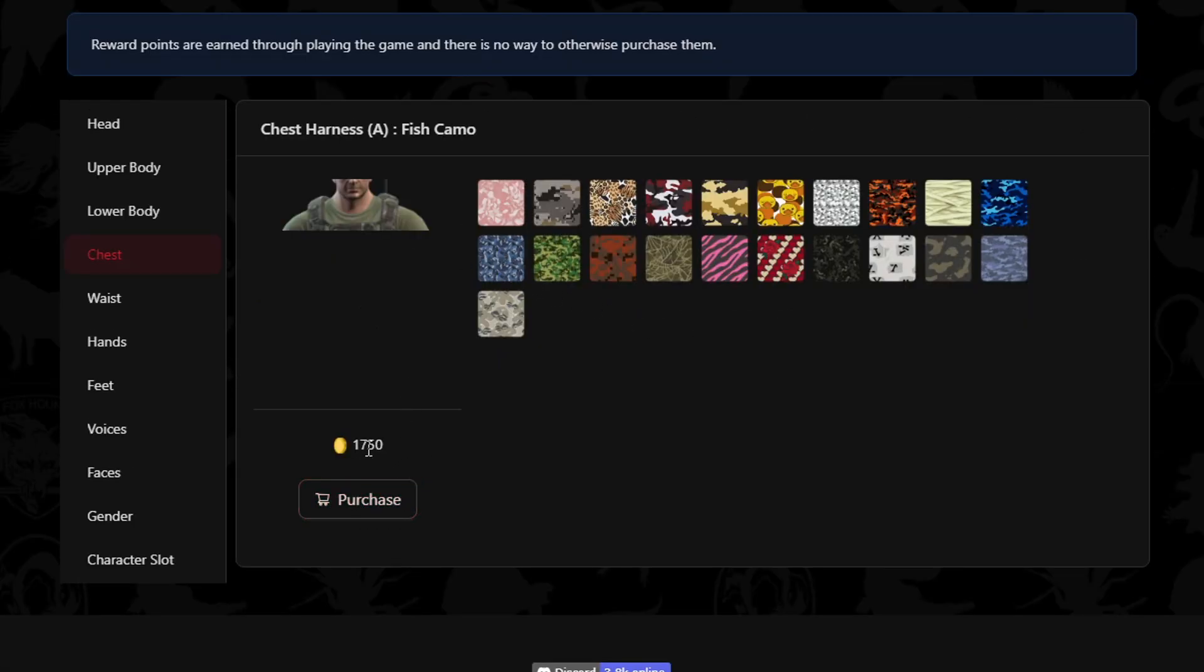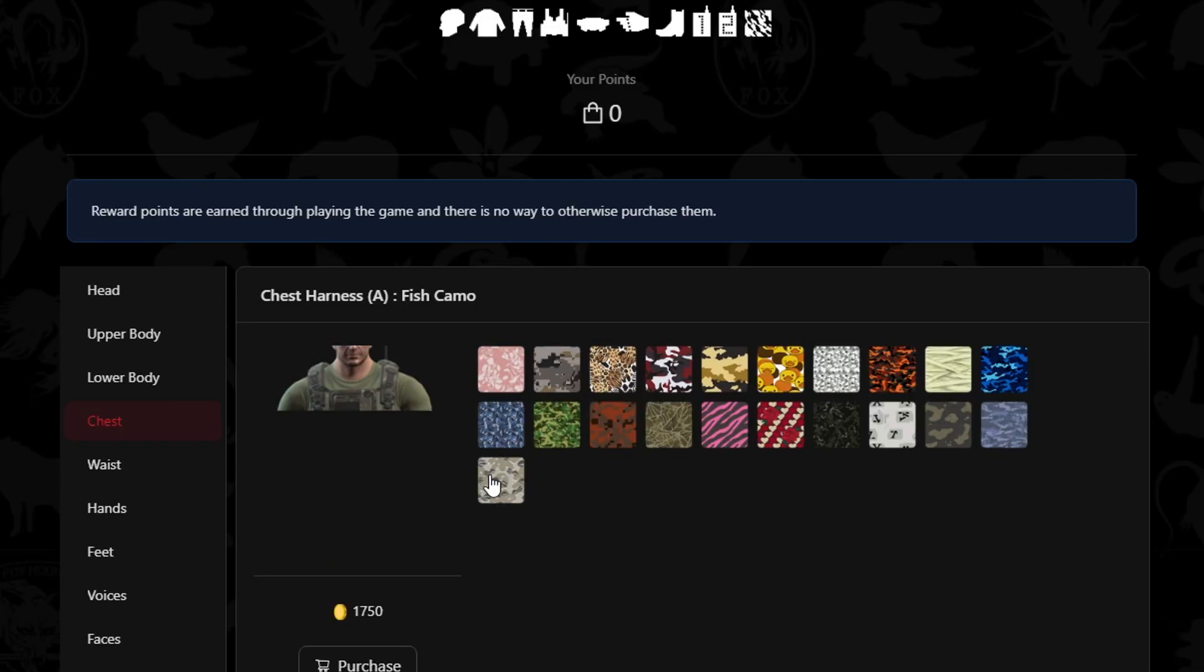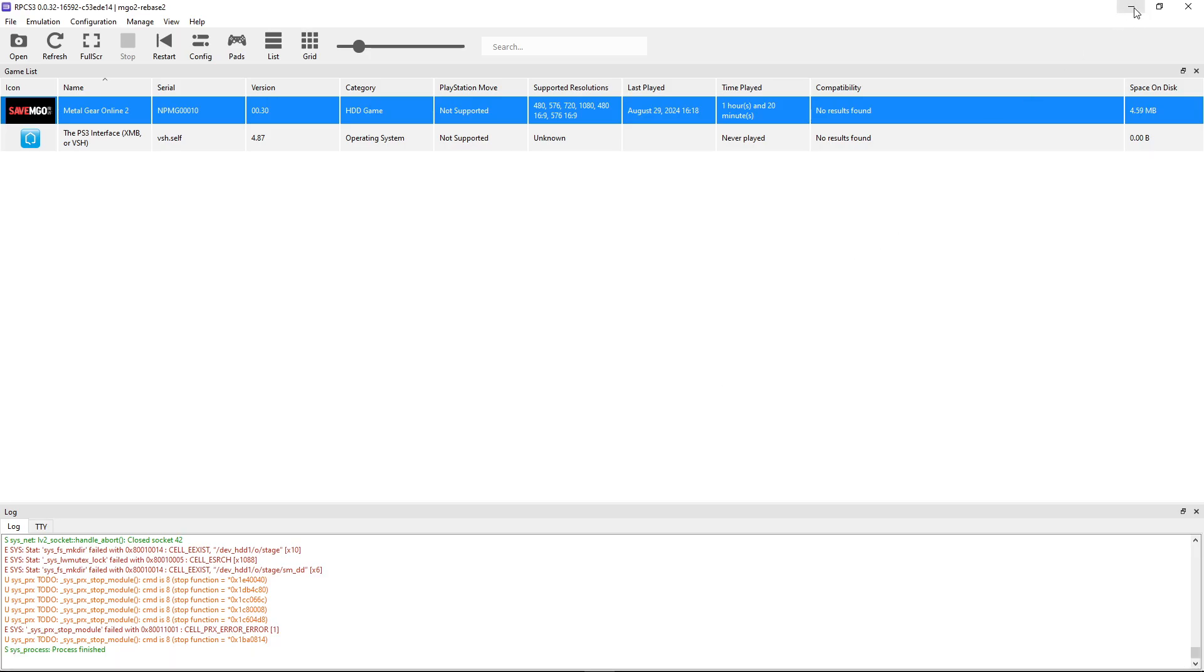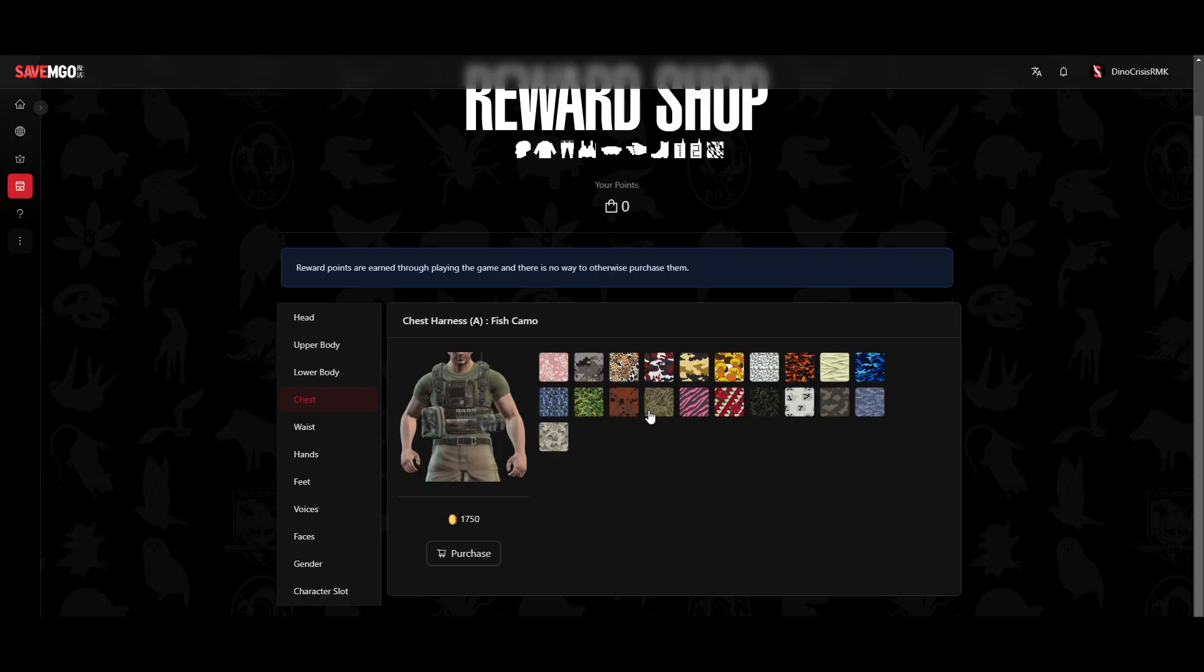So you can just select the one you want and then click on purchase. You have to use these coins that you can get by simply playing the game. And once you buy the cosmetic you want, make sure you're not logged in into the game. And then just select the character you want to apply and then click on OK. And the next time you boot up the game, the item will be there.